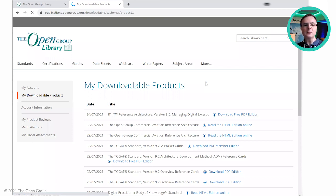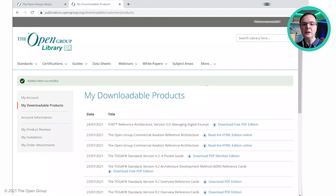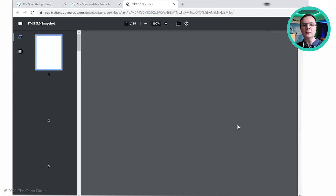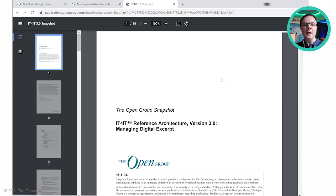And here it is — at the top of the My Downloadable Products page. You can see I have downloaded quite a few documents. I can then click on the document and that will, depending on how your browser is set up, actually display the document. You can usually download and print, but these are features of your browser. So that's a quick way to show you how to download one of the PDF documents.